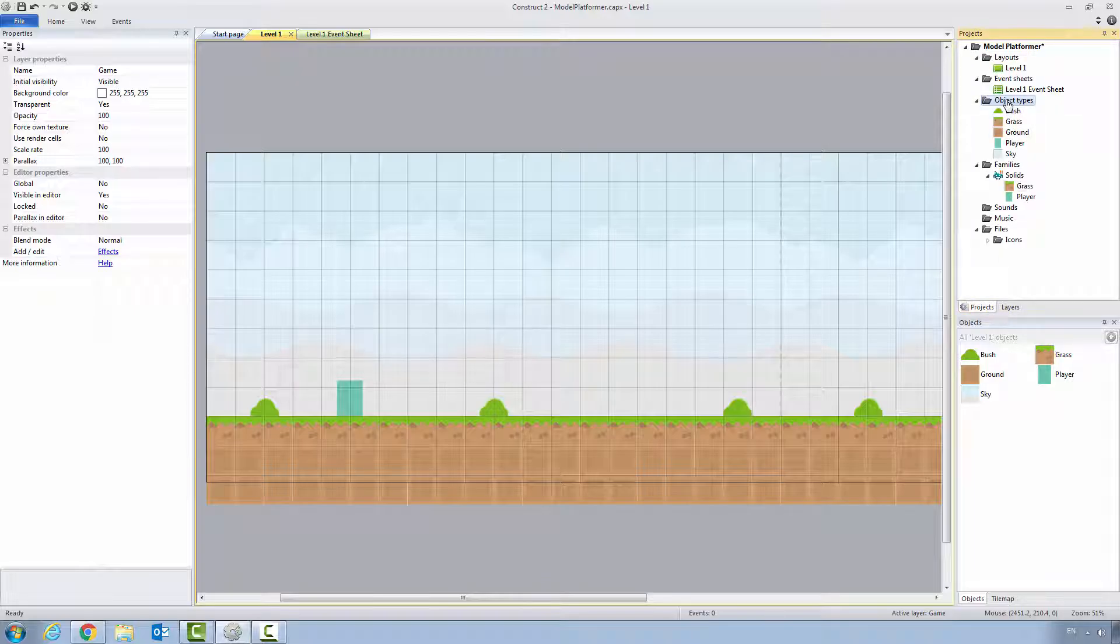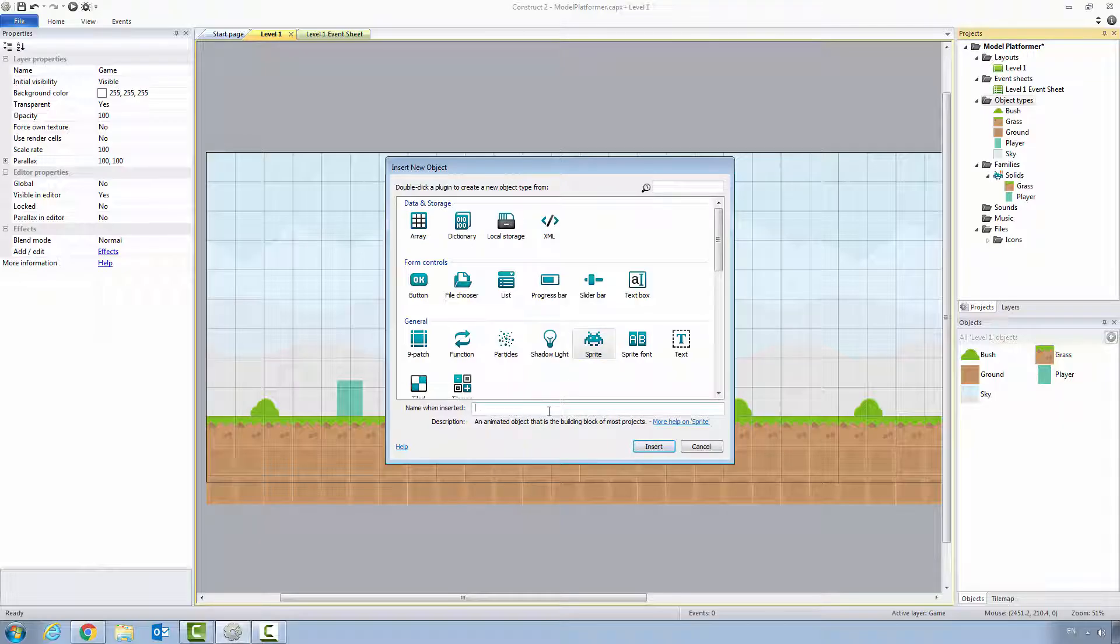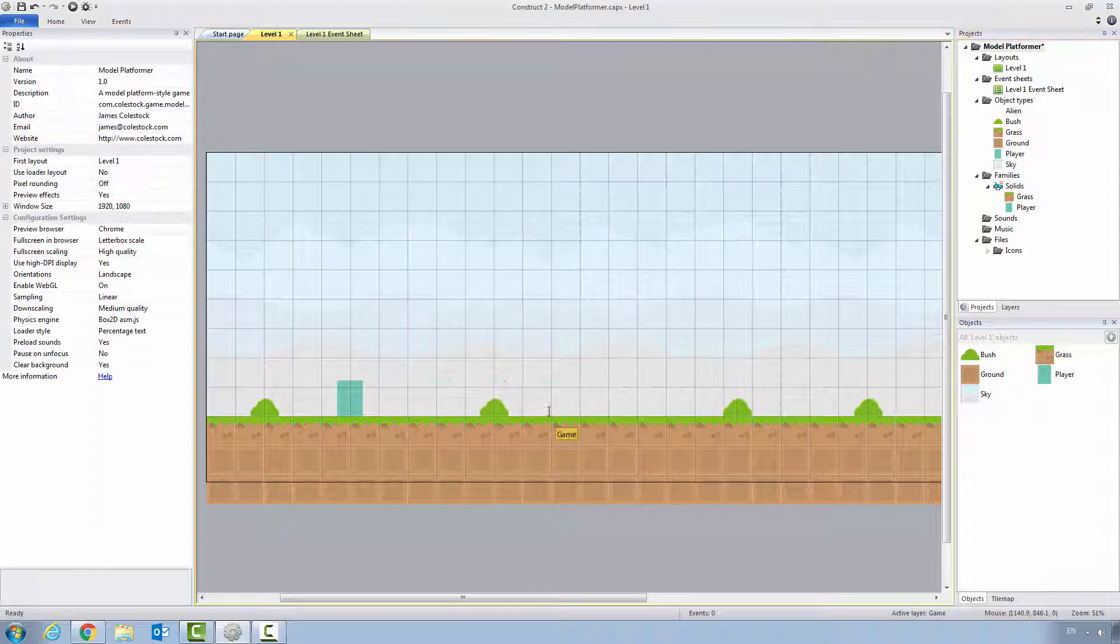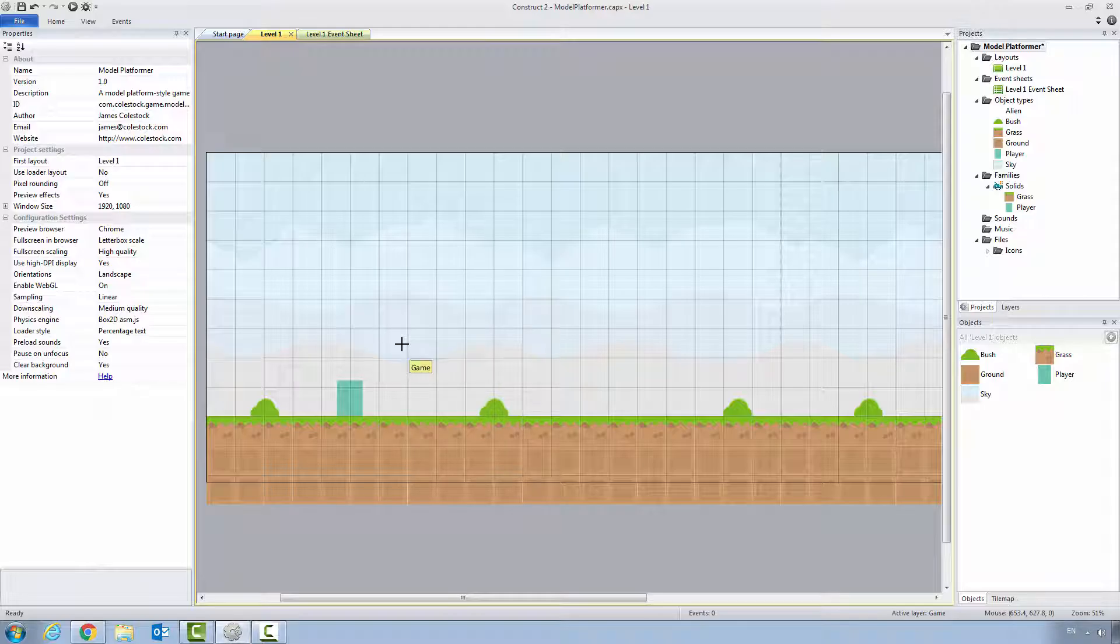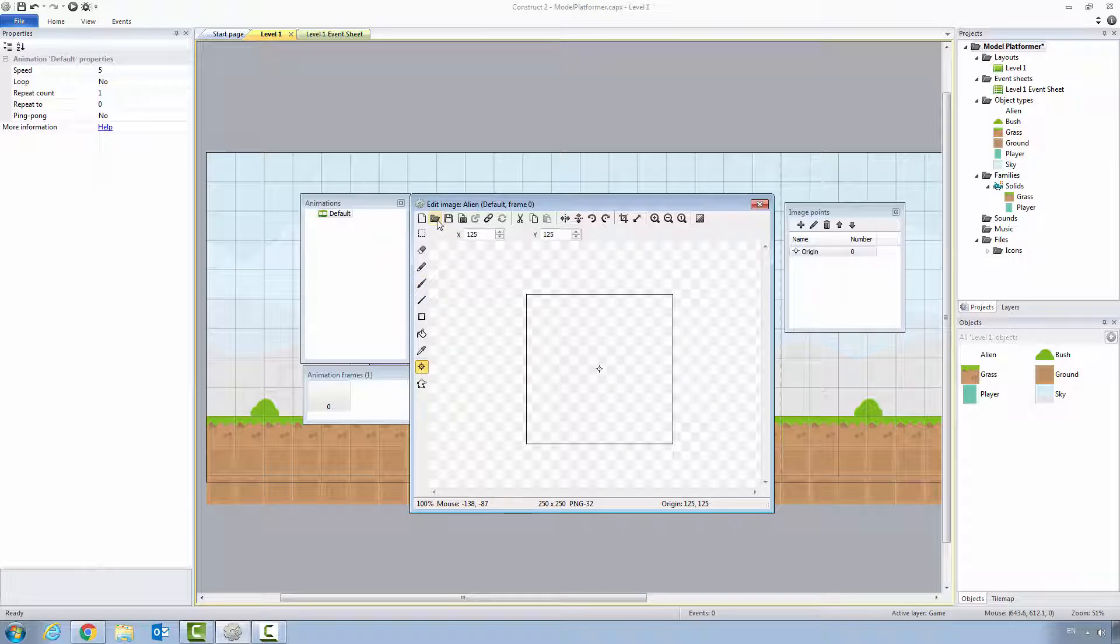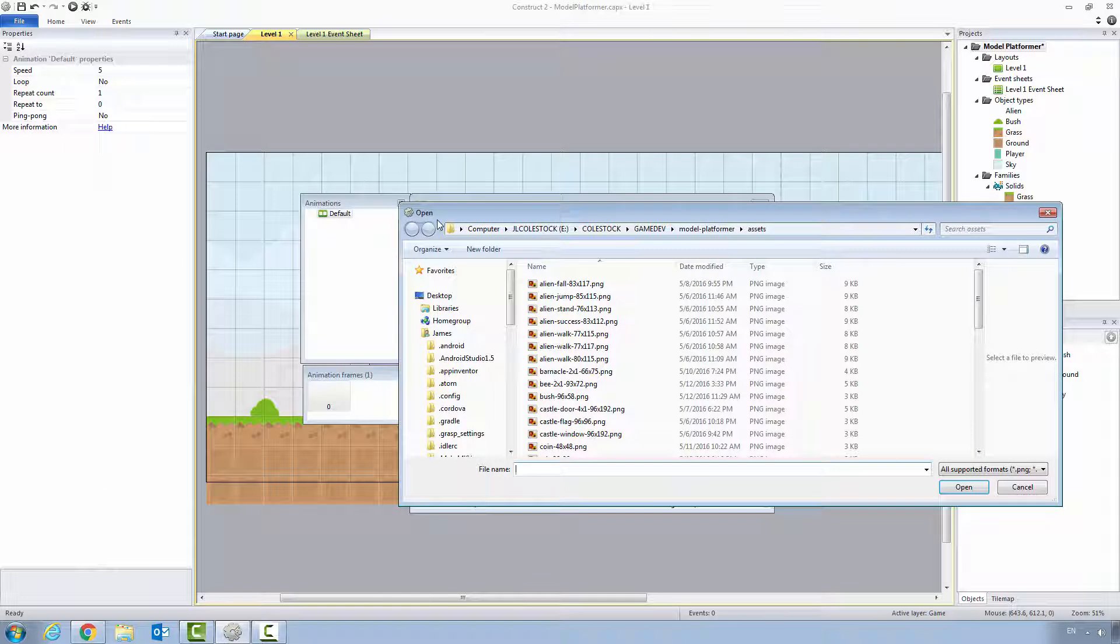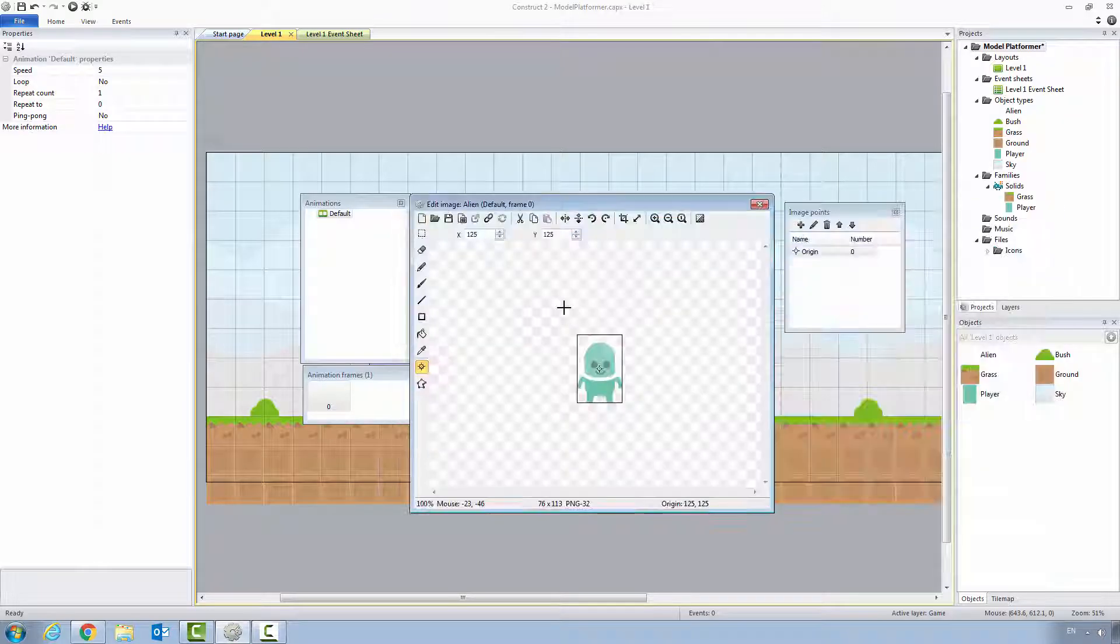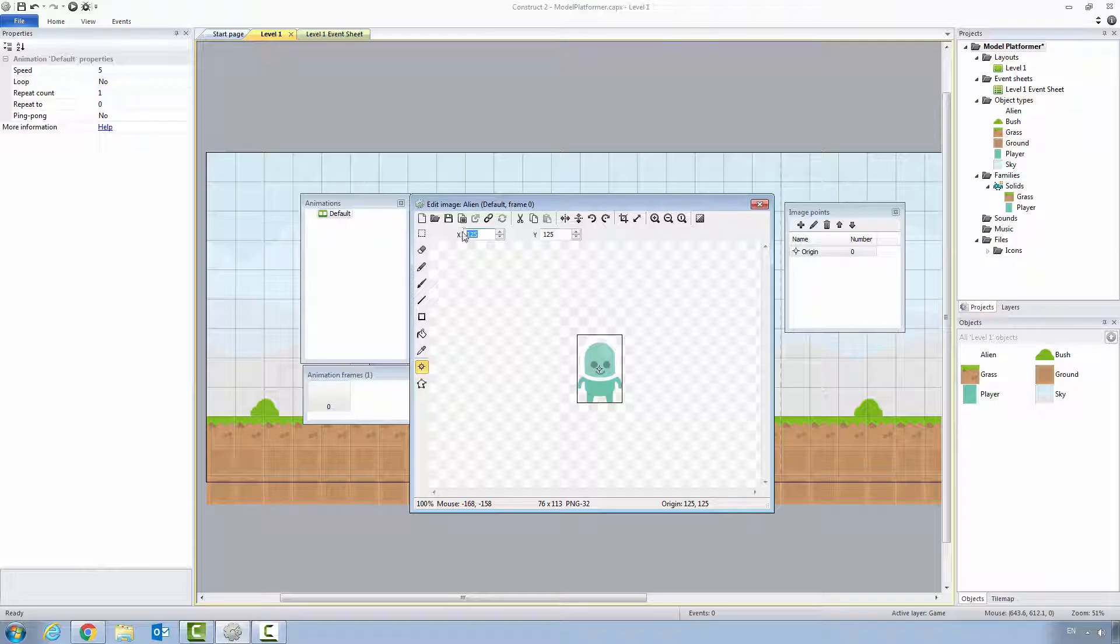Right click on object type, insert new object. We're going to be creating a sprite called alien. Notice the crosshair, notice how it's going on to the game layer. Go ahead and click. Click on the folder and we want to find alien stand that's 76 by 113. Double click. So by default our alien is going to be just looking at us. We want to set its origin point to the bottom center.